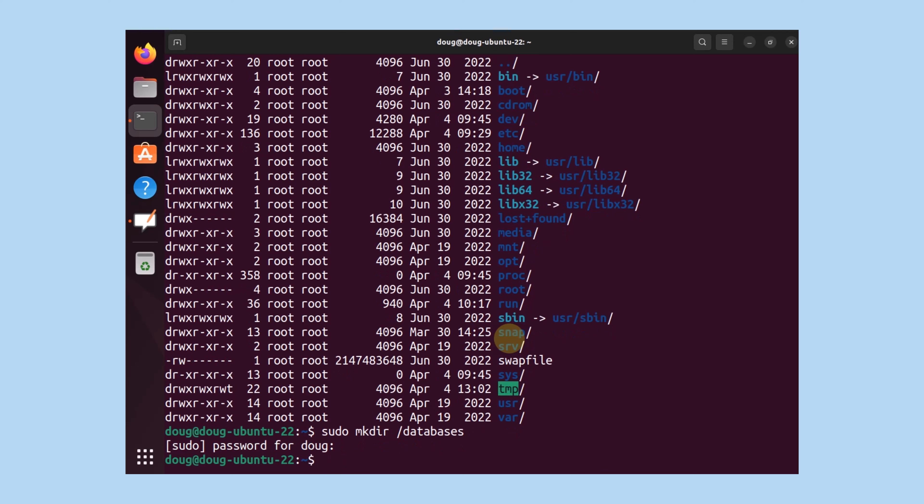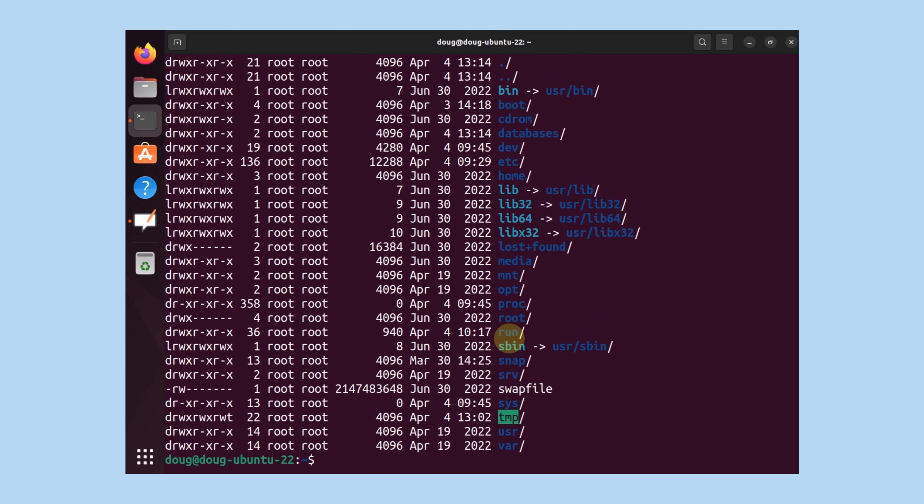I'm going to create one called databases. I get prompted for my password. I'm going to list again, and now notice we have a databases directory here.